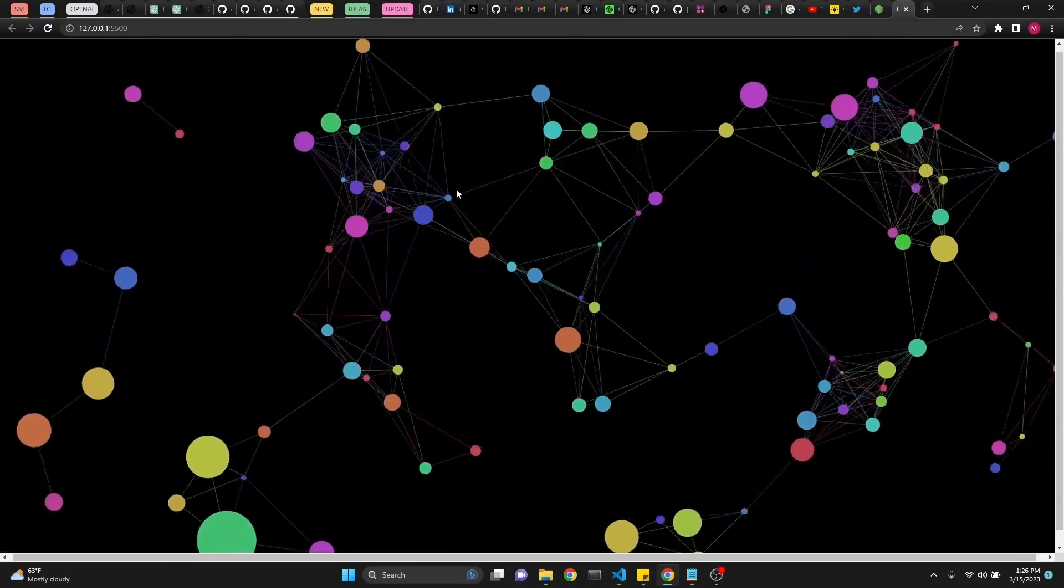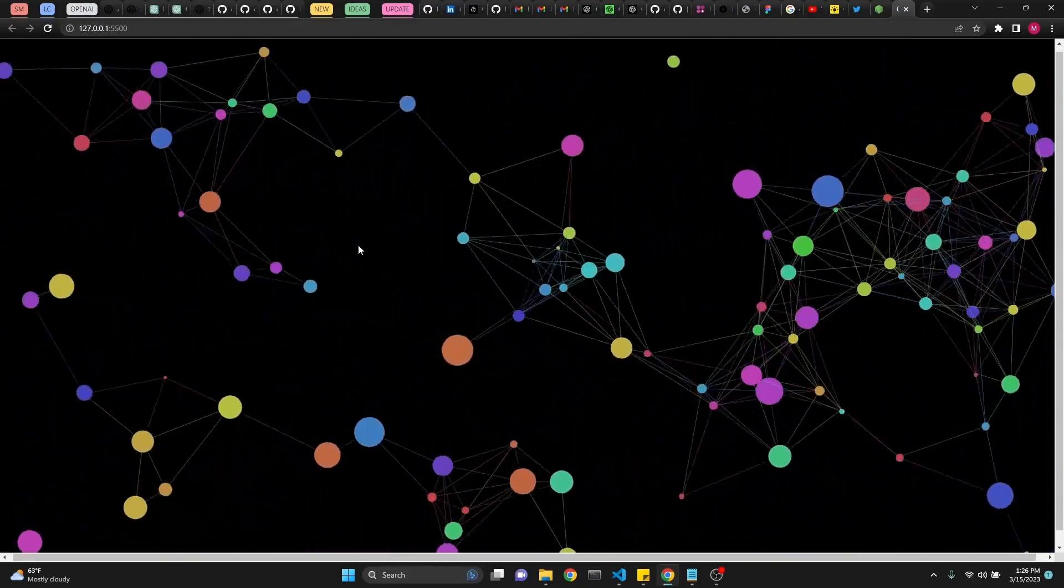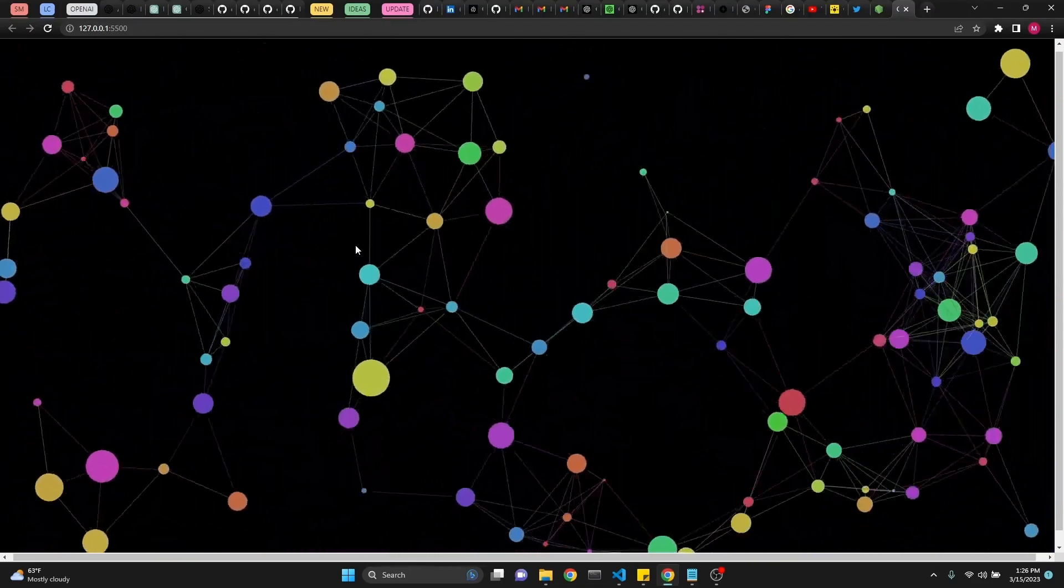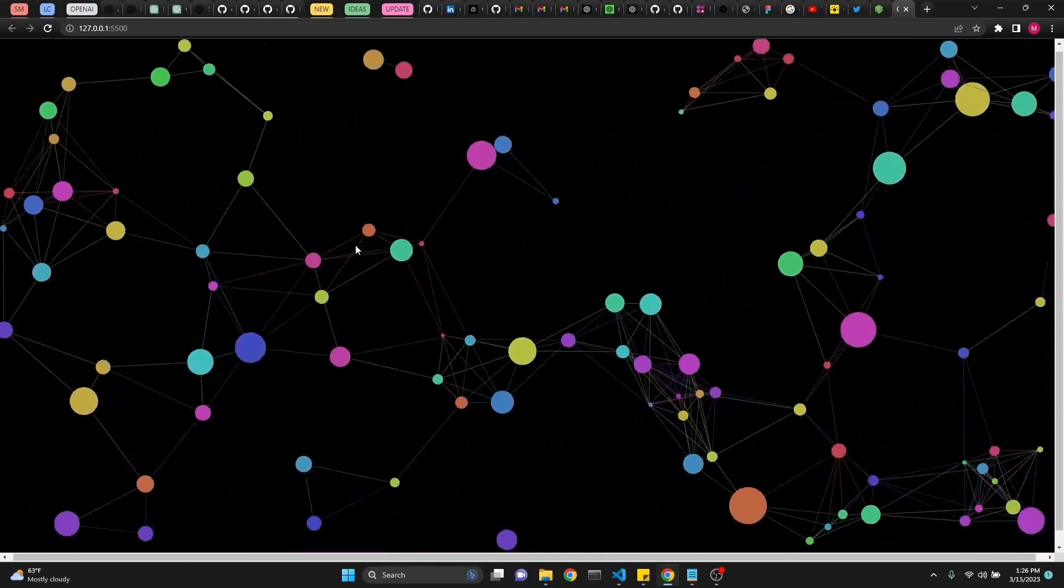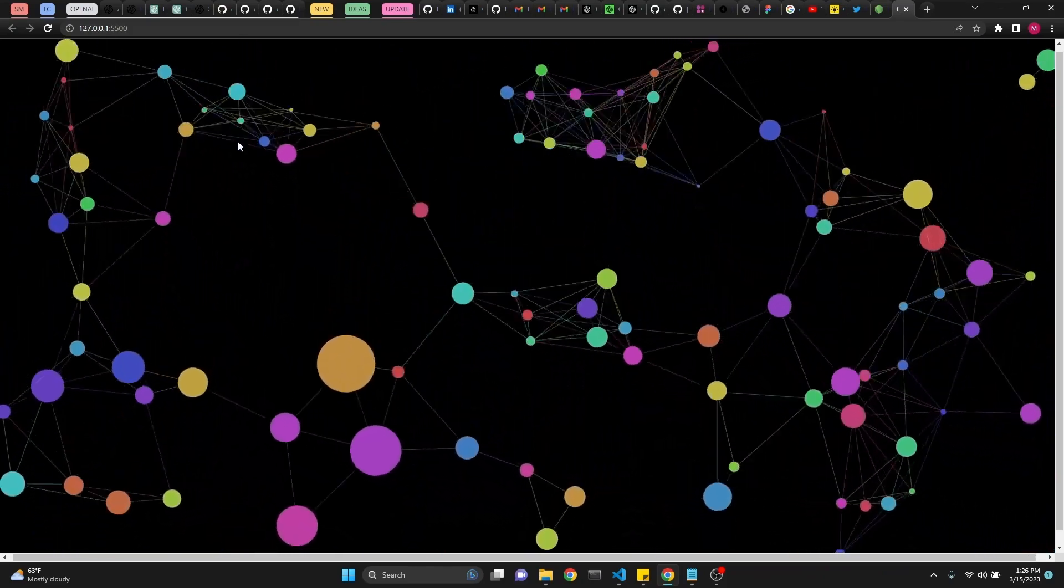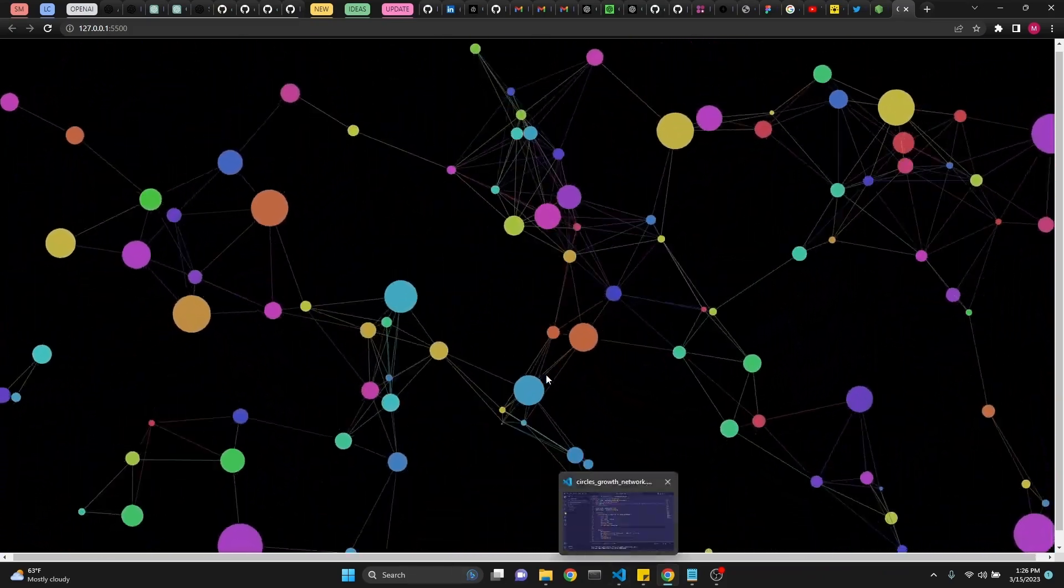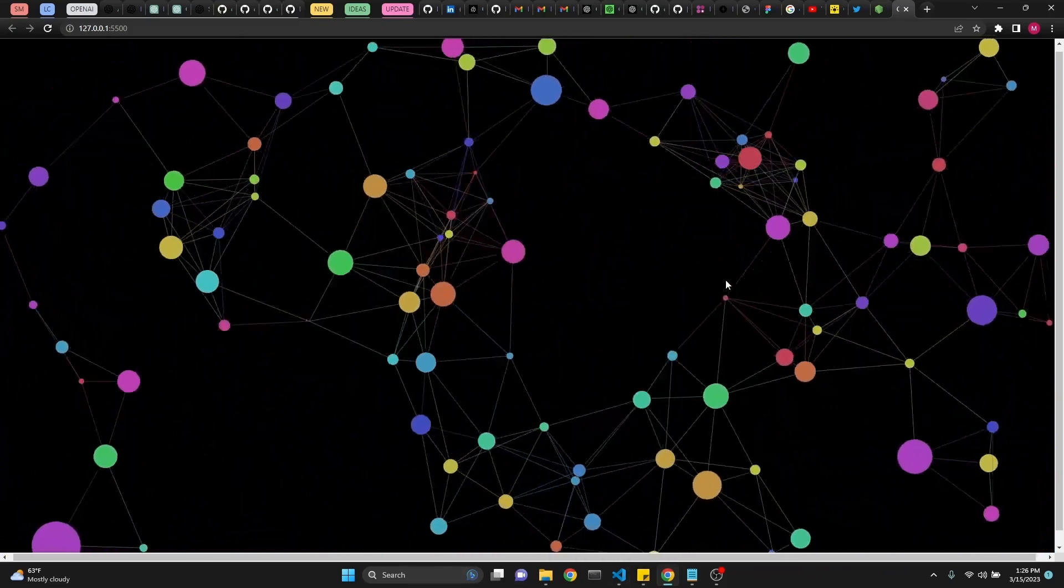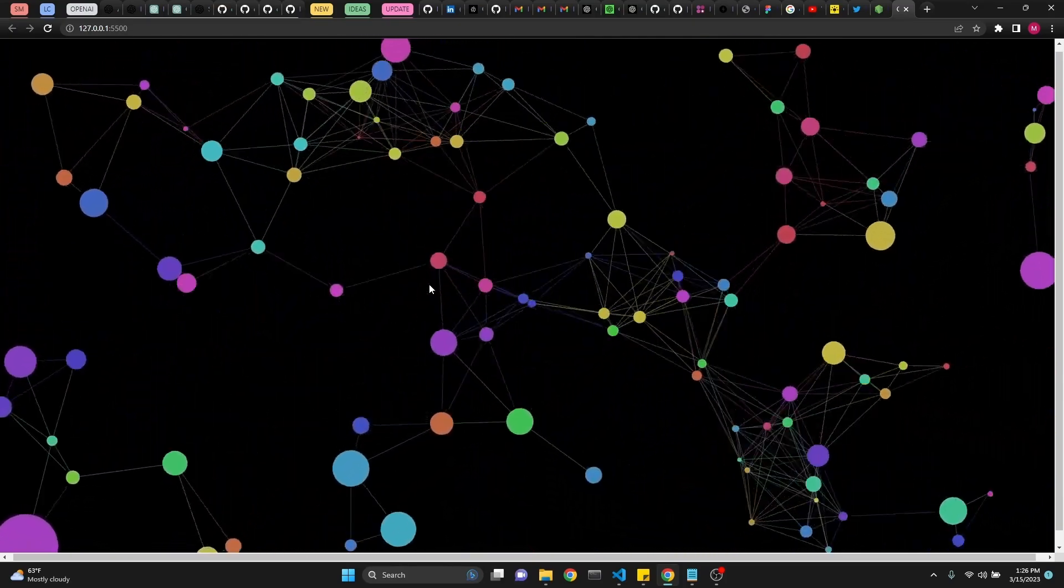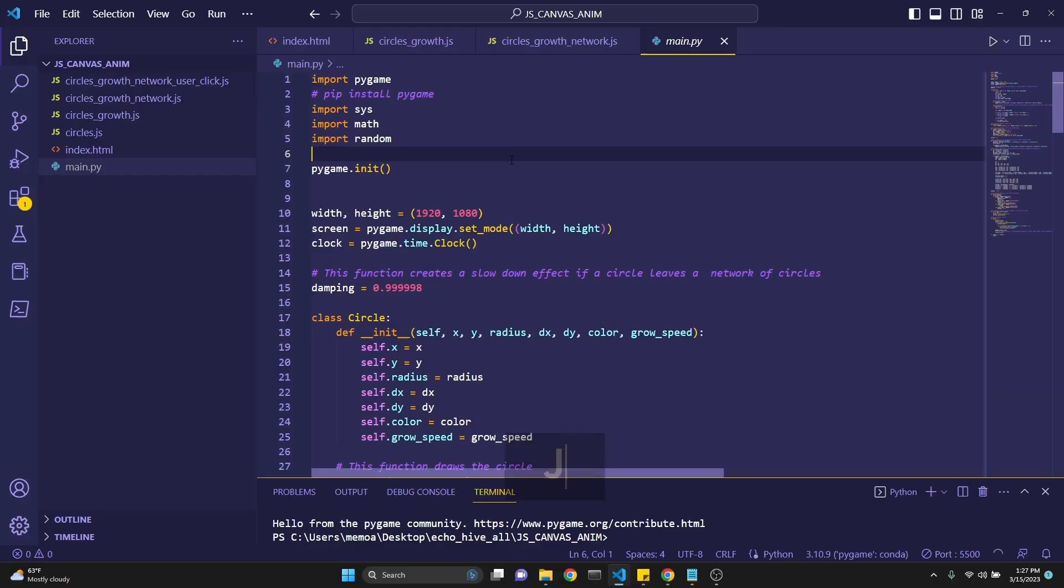When they are within a network, they tend to stay together. If they, for some reason, go beyond that network, to break the connection, they slow down. Anyway, right after this was the idea of making it interactive and then turning it into Python code with Pygame.